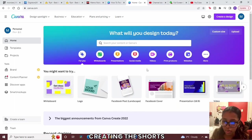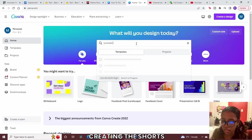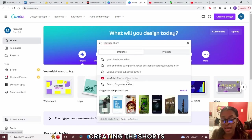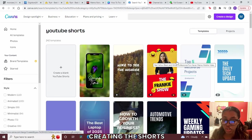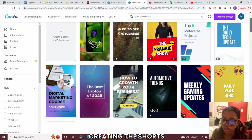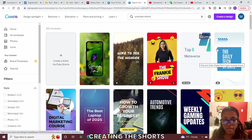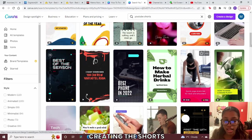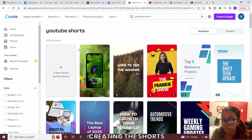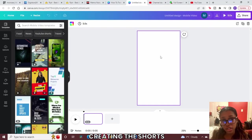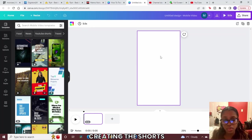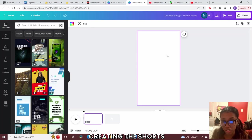Once you're in Canva, search for 'YouTube Shorts' — this is where you'll design your shorts. It will show you all the different templates available. You can pick one that fits your niche, but for this method I'm showing you how to use a blank template. Click Create a Blank YouTube Shorts Template. The design we're creating will convert because people like things that seem more original, so put some time into this.